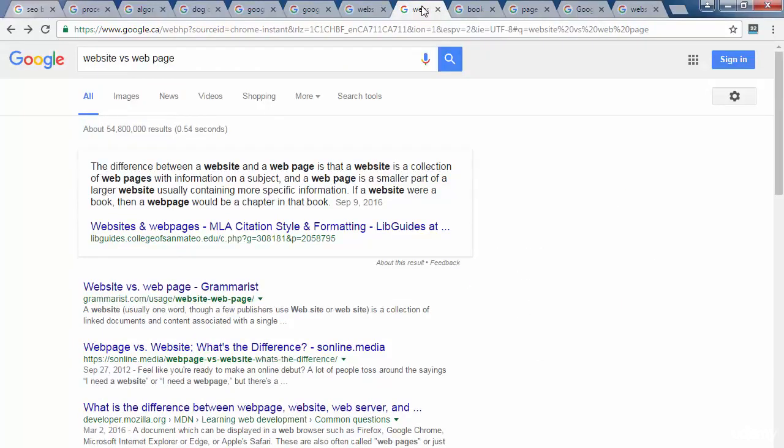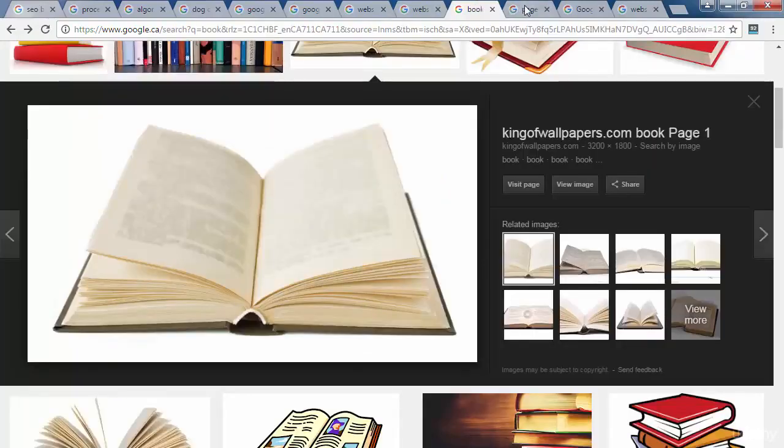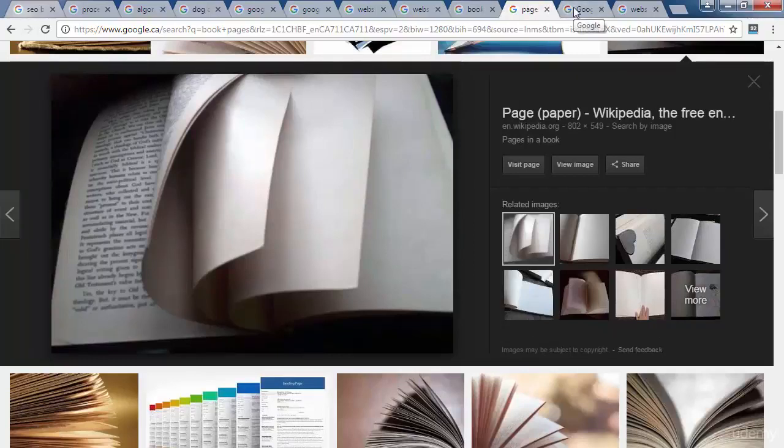Website vs Web Page. The last thing I want to mention is that there is a difference between a website and a web page. Consider a website as a book and the web pages as the pages within that book. When you search for something on search engines, they display the most relevant and highest quality web pages.